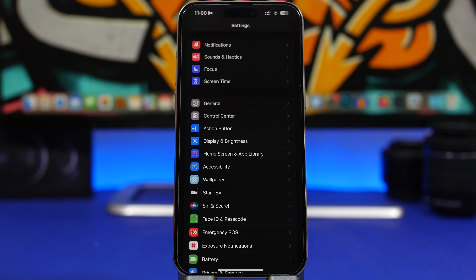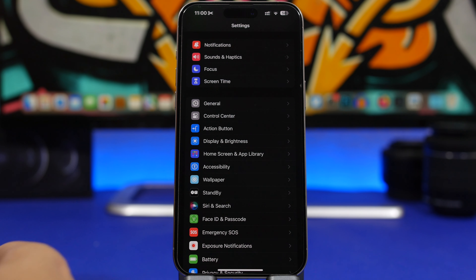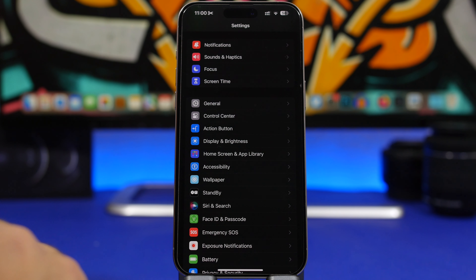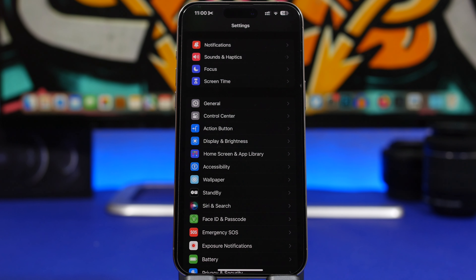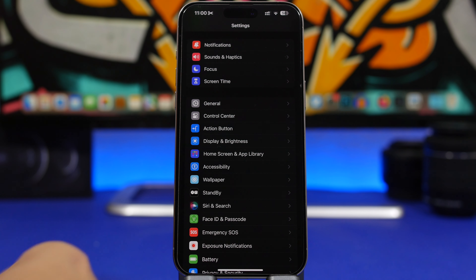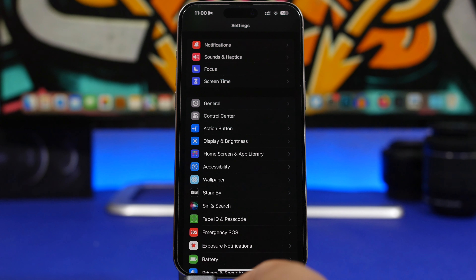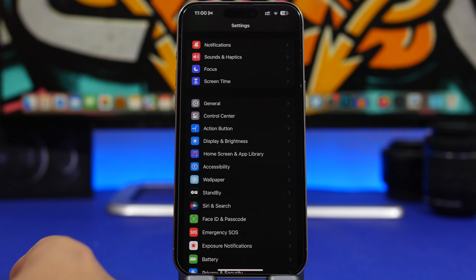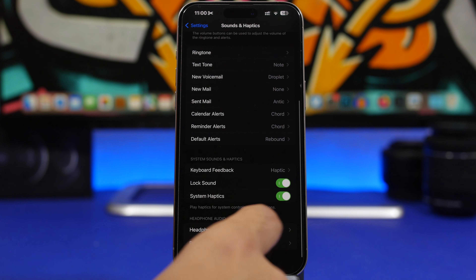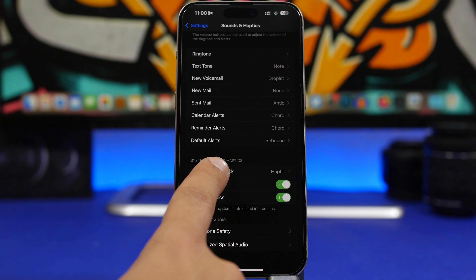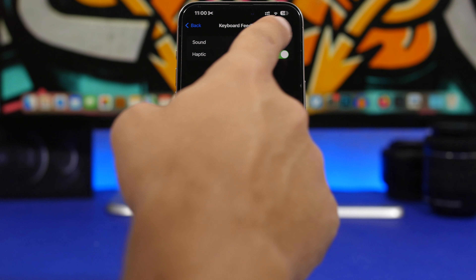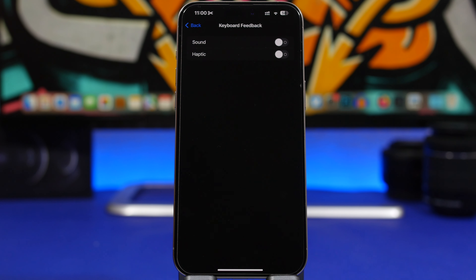Next up are keyboard haptics. Haptics do drain the battery a lot — when you get notifications or calls you get those vibrations — but most of the drain comes from the keyboard. If you're typing and you have haptic feedback on your keyboard, it works all the time you're typing, draining the battery. Head on to Sounds and Haptics, scroll down, and you'll find Keyboard Feedback with Sound and Haptic options. Disable Haptic to improve battery life.